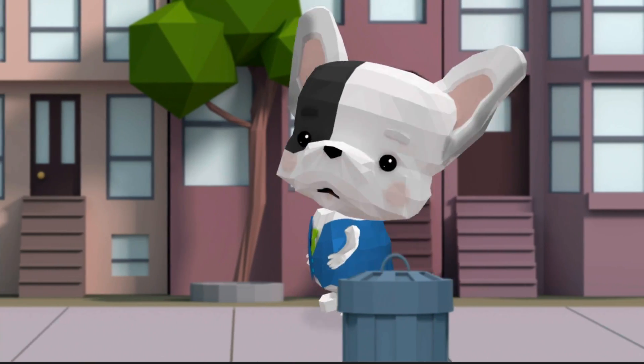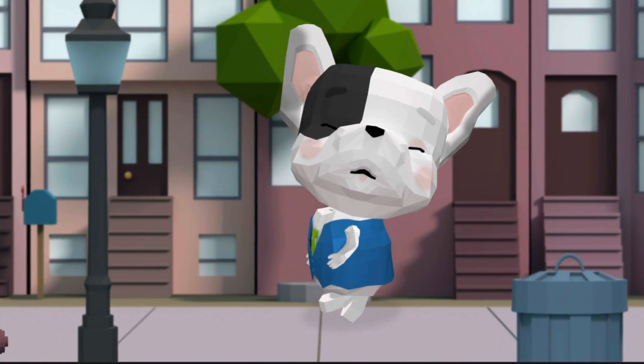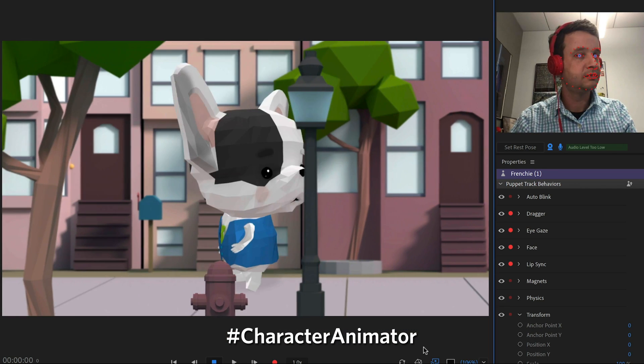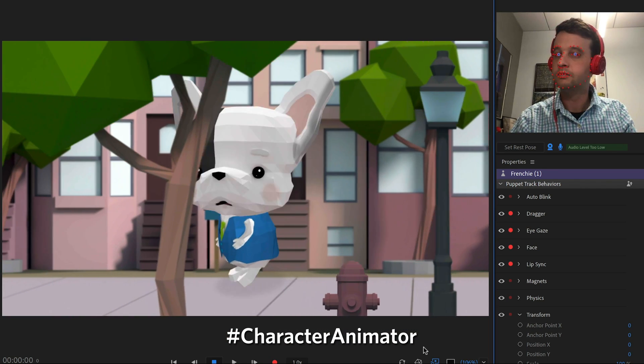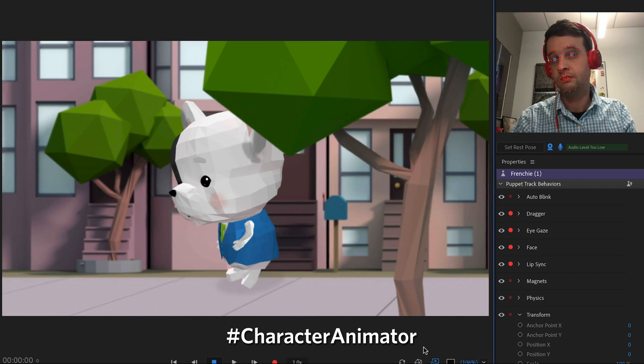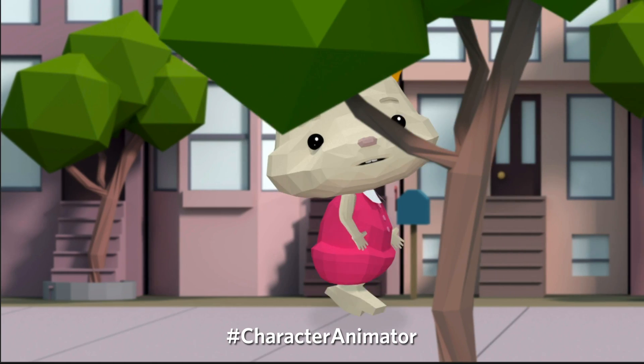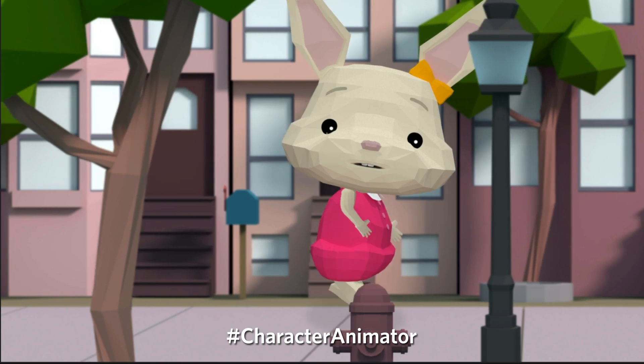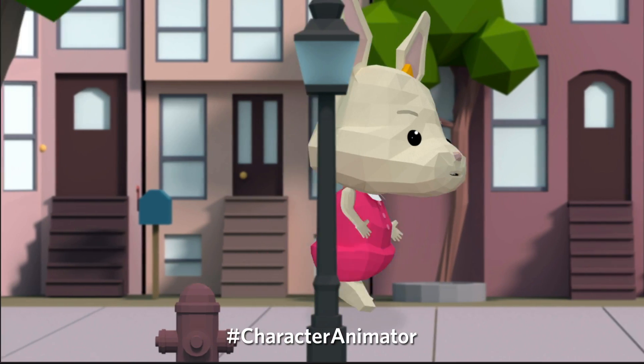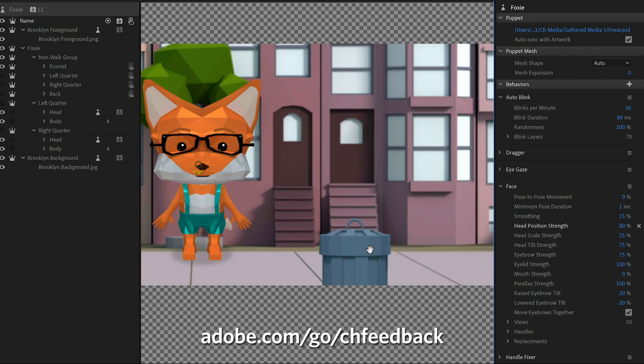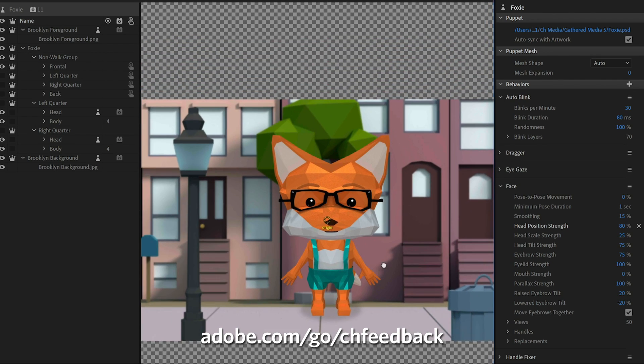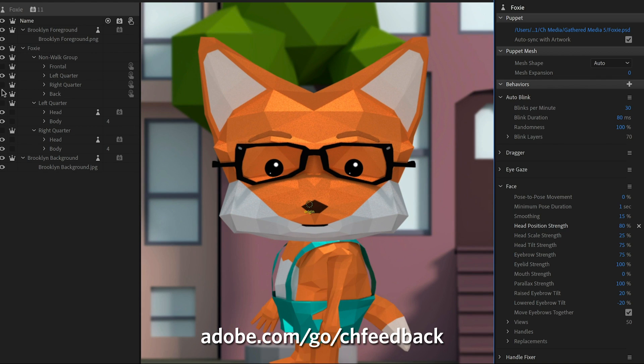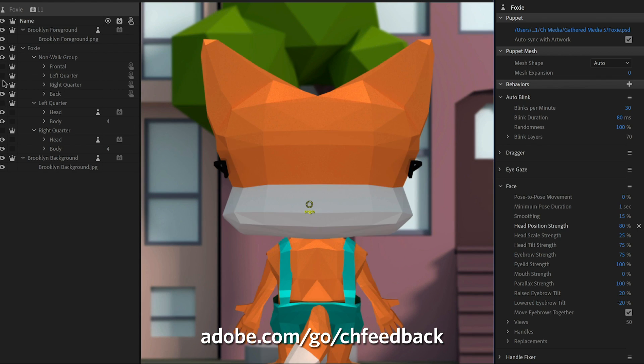Please share anything you make on social media with hashtag character animator so we can see what you're up to. And if you don't understand something about these puppets or need further assistance making your own, the best place for help is the official Adobe Character Animator forums. That's it for today. Thank you very much for watching and have fun.